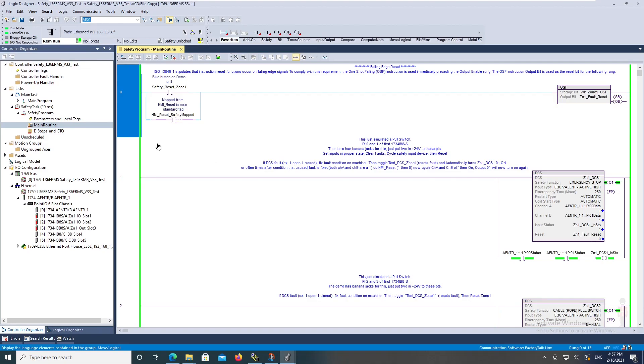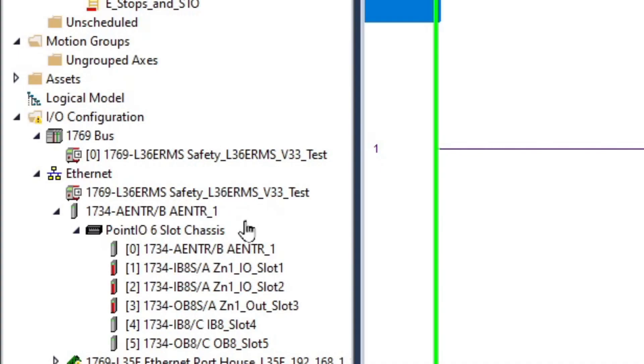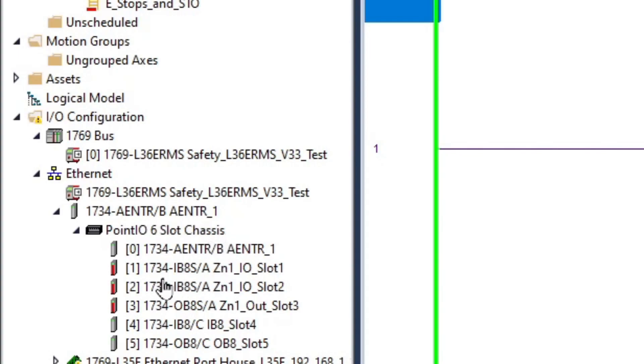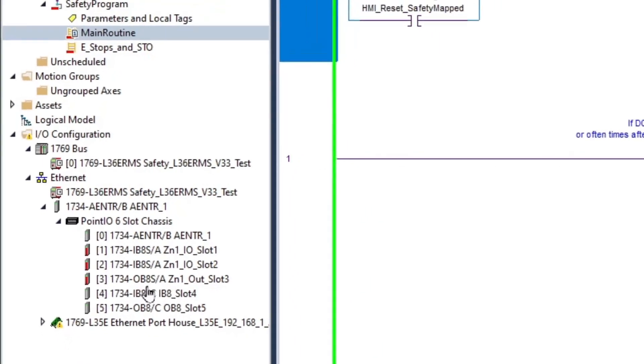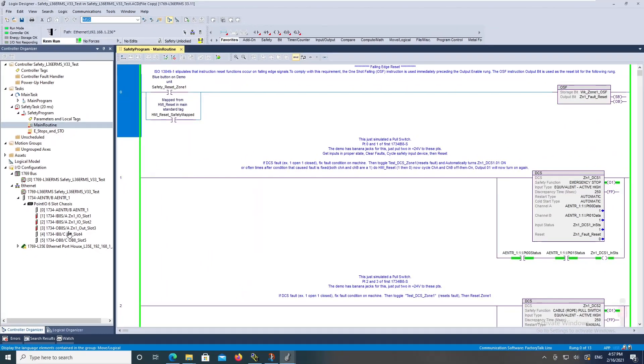I've got a 1769-L36ERMS, so the S is for safety, and then my safety I/O that I'm using is Point I/O 1734-AENTR with 1734-IB8S's and a 1734-OB8S for my safety.